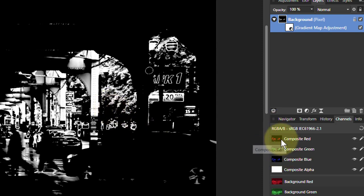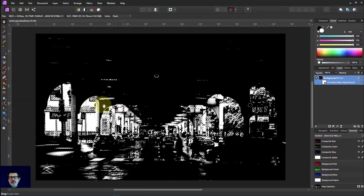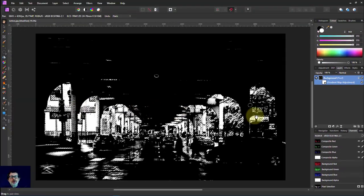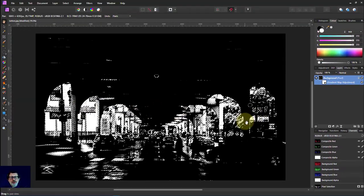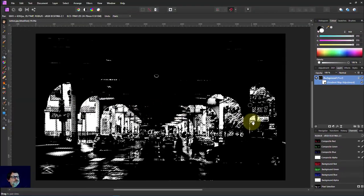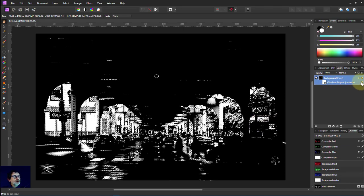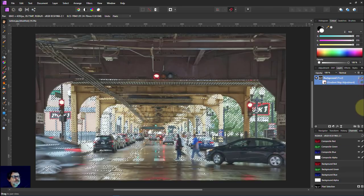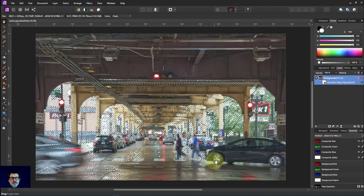I can right click it. And then say load to pixel selection. And it's going to create then a selection based simply on how white the image is here. So I can turn off the gradient map. I've still got this selection.